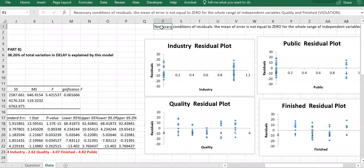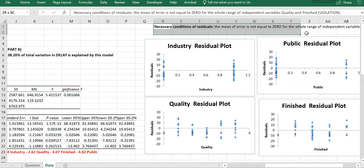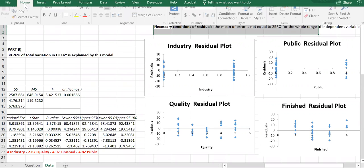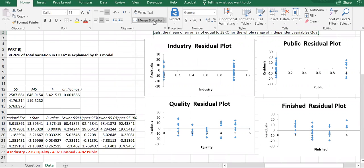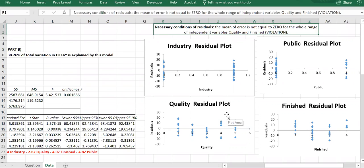Technically, if we identify a violation we should look for ways to fix it. The first step could be taking a larger sample, since this can simply be a result of having a small sample. Another approach is quadratic regression. But for now we observe the violation and continue with the regression process.